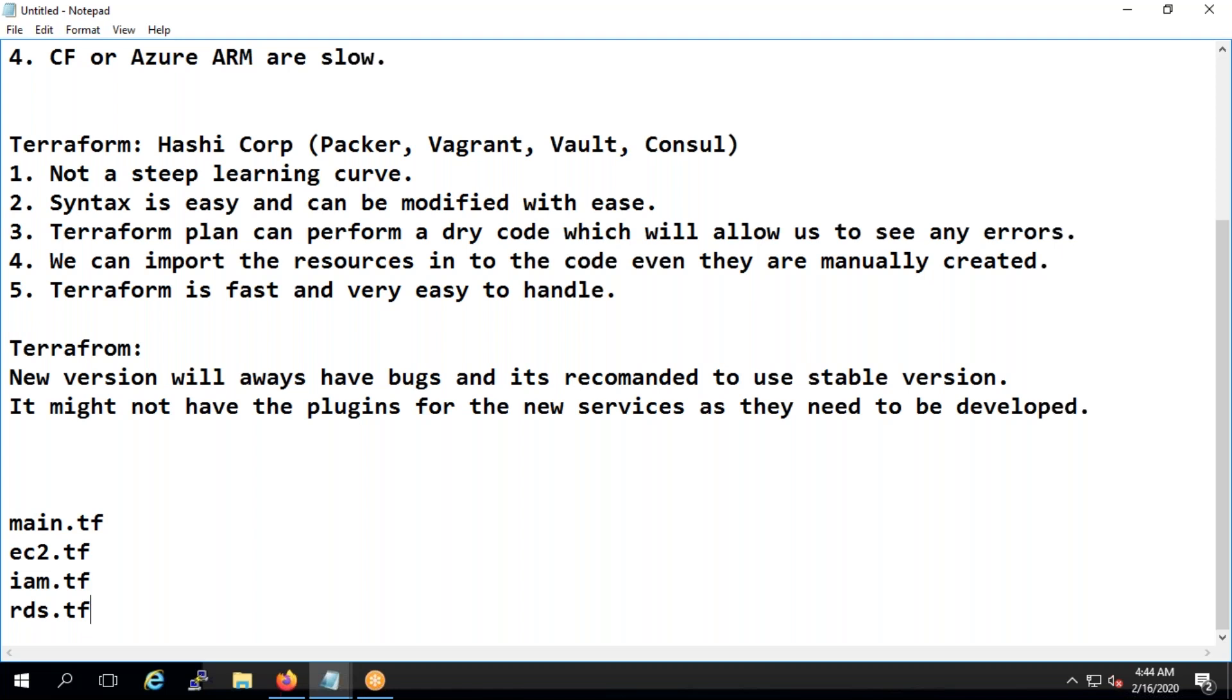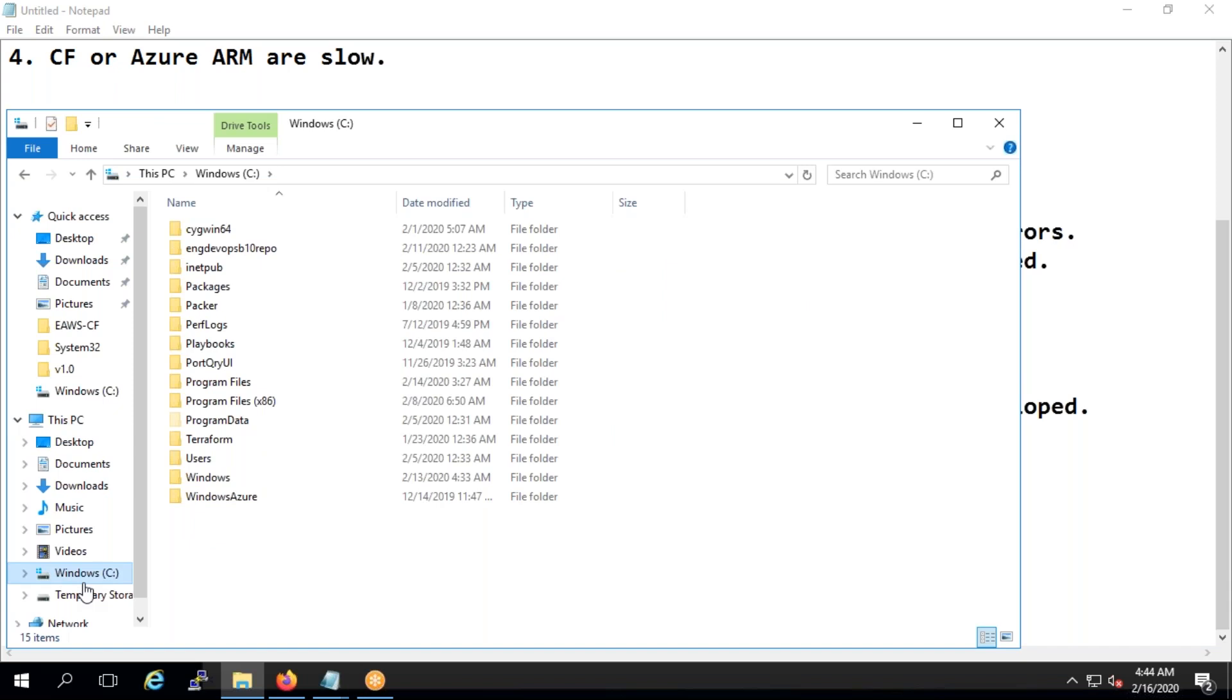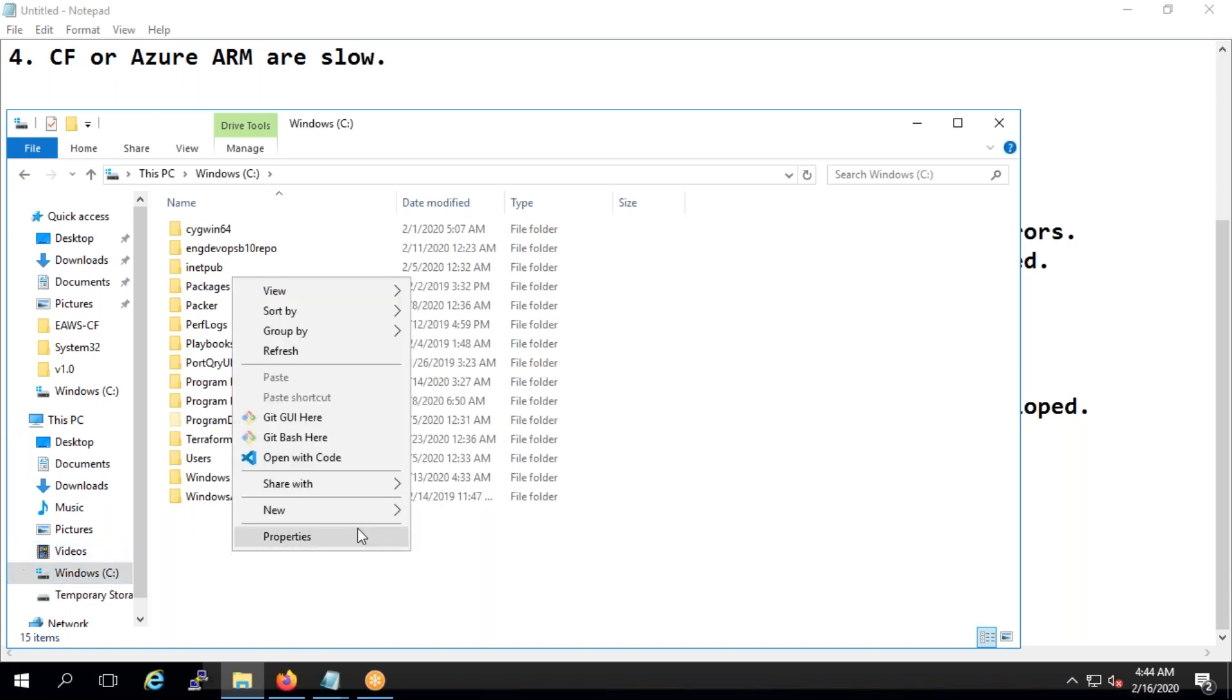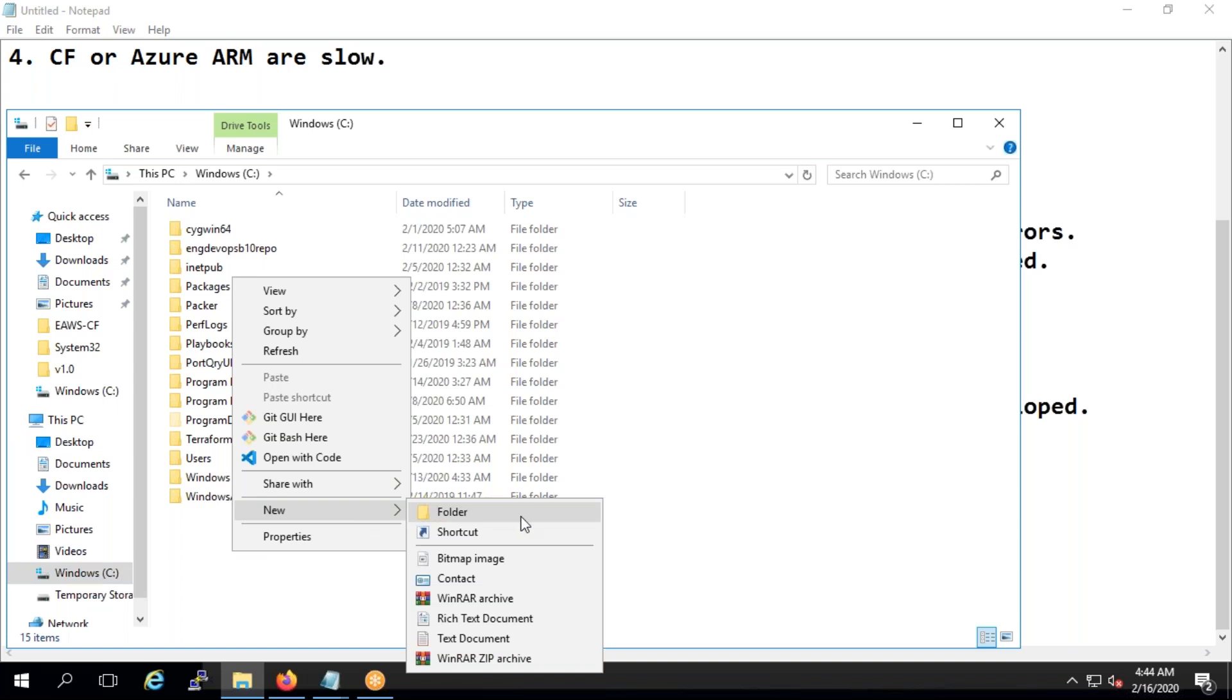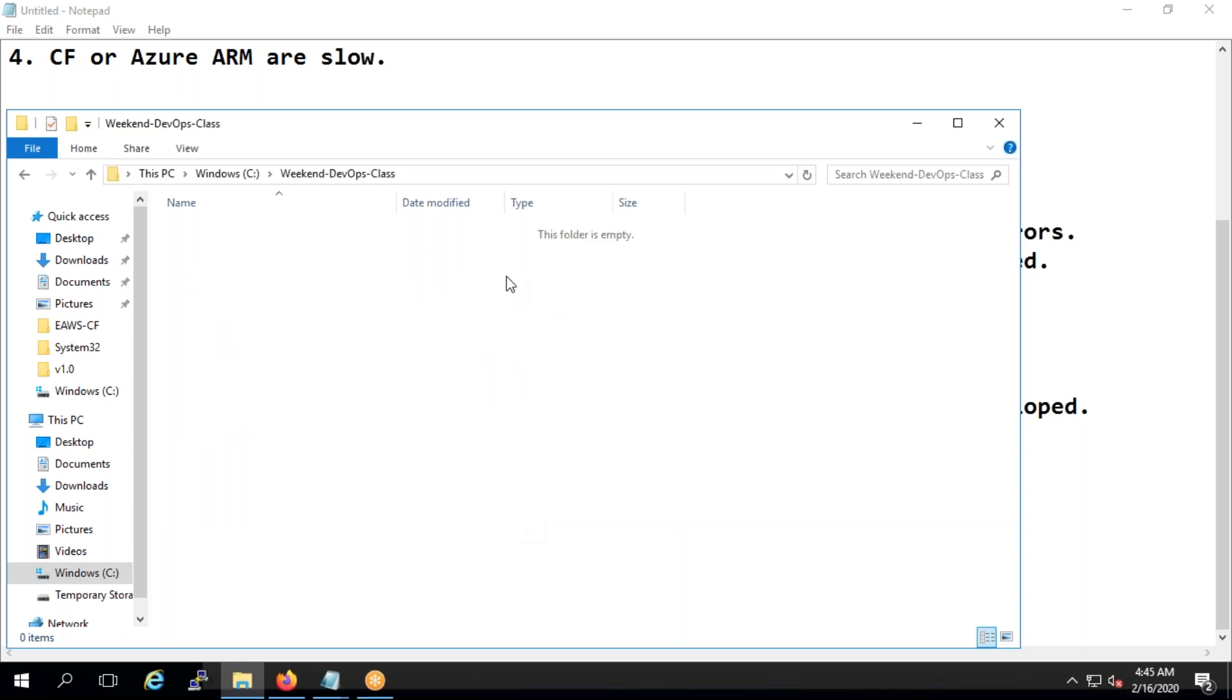First what I'm going to do is I'm going to create a folder. Let me come to C drive and I'm going to create a folder. I'll say weekend DevOps class. Now if you see I have an empty, I don't have any terraform here, so you can download the terraform normally.